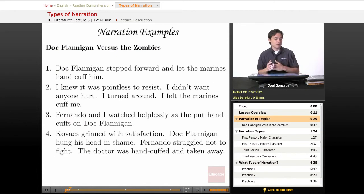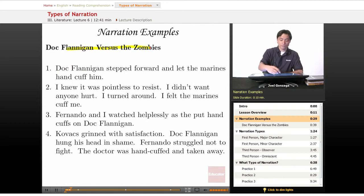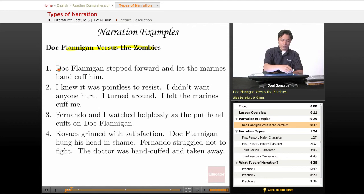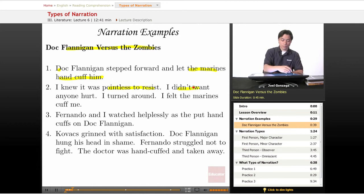Here are our different examples from different perspectives of Doc Flanagan versus the Zombies. One: Doc Flanagan stepped forward and let the Marines handcuff him. I knew it was pointless to resist. I didn't want anyone hurt. I turned around. I felt the Marines cuff me.